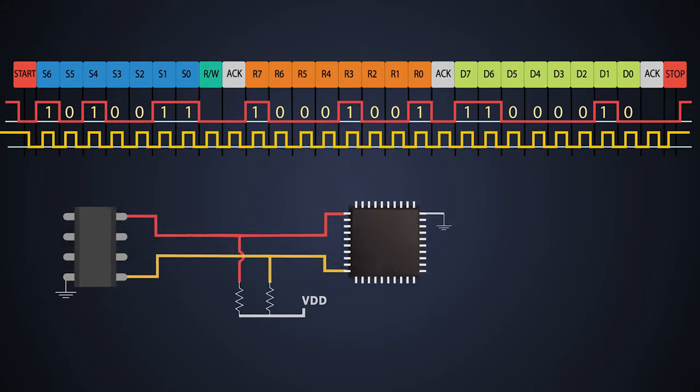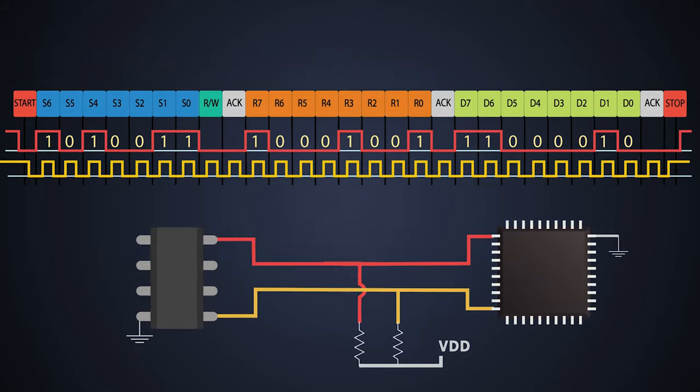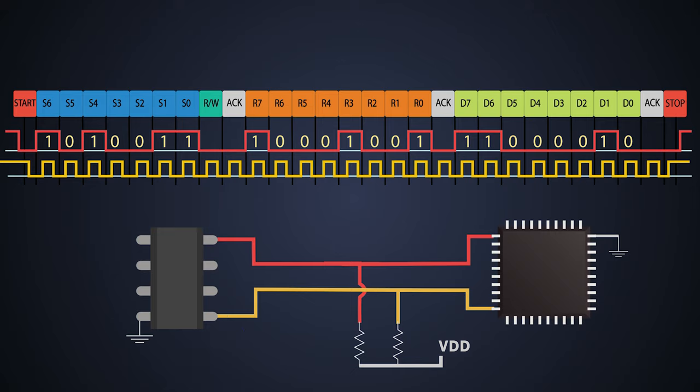Well, that's how the data is transferred and received in the I2C communication protocol. I hope you got something from this. If you haven't, you can watch the video again.